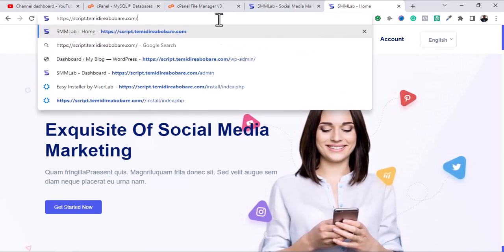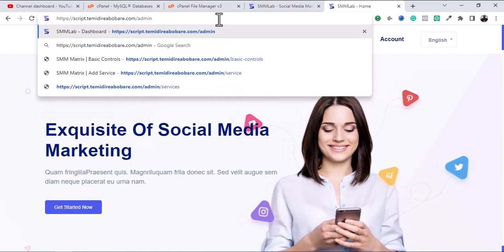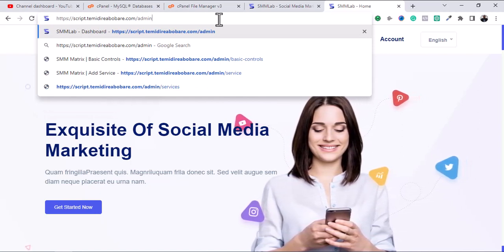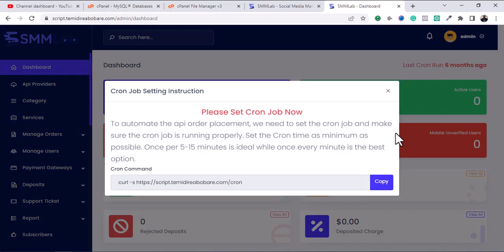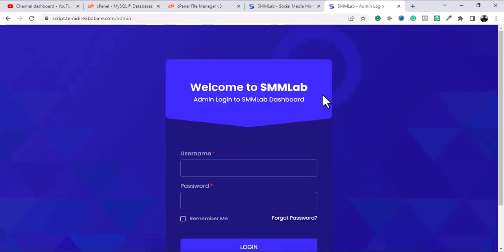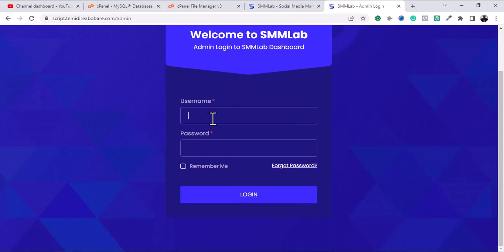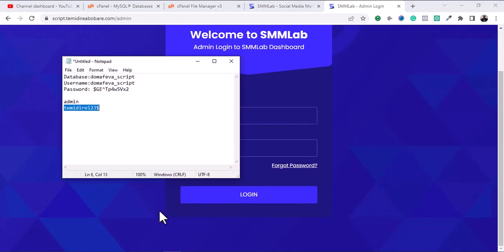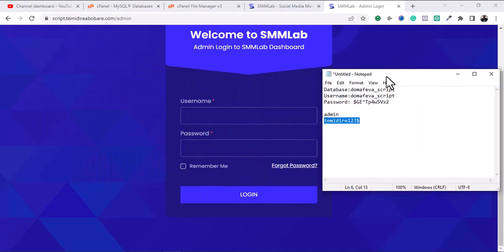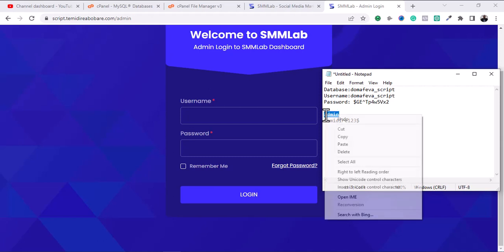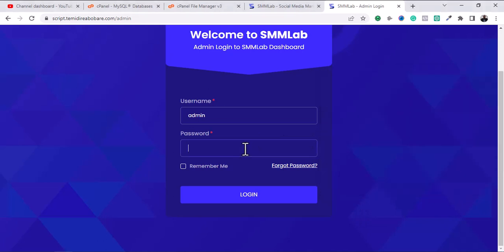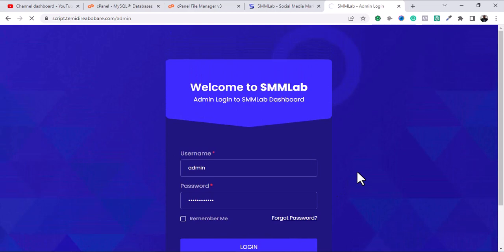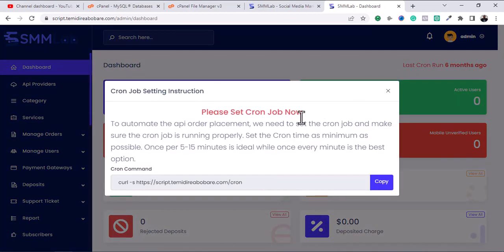Now I want to log into the admin panel. To access the admin panel, you add '/admin' to your URL and load it. This is how the admin panel looks. It requests your username and password. During installation I created my username and password, so I'm going to input those now — my username is 'admin' — and log in.